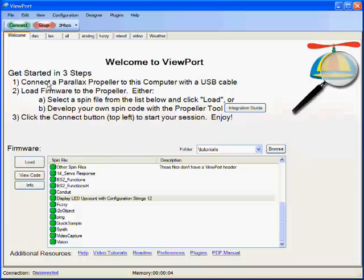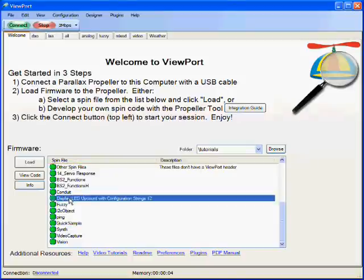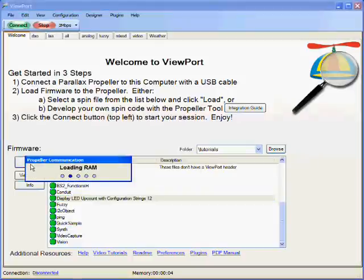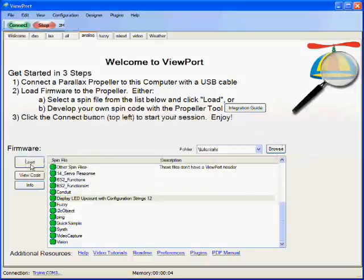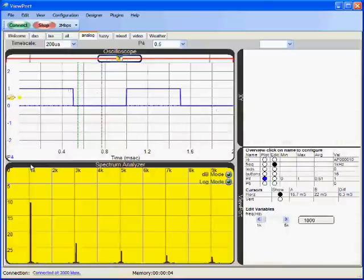This is a demo of ViewPort with the spectrum analyzer. I take my SPIN file, load it to the propeller. This automatically brings up this configuration.